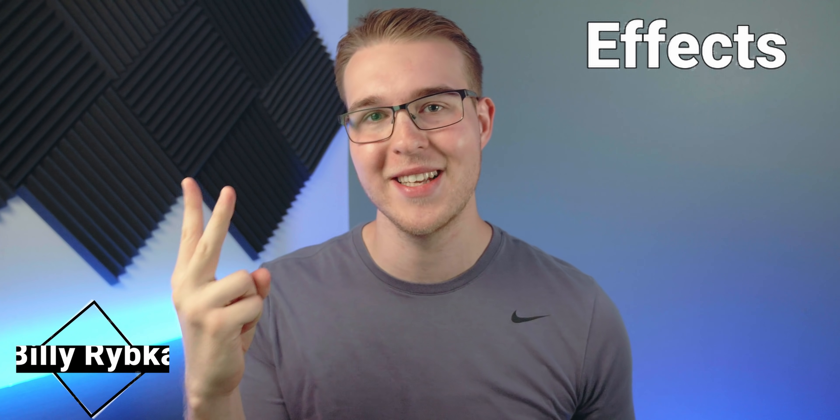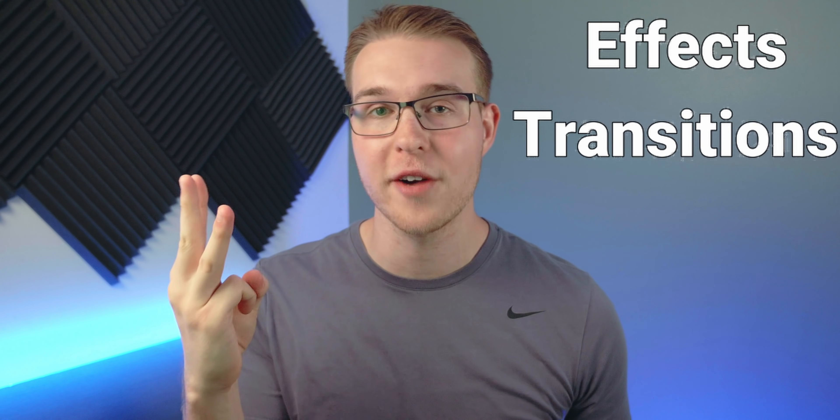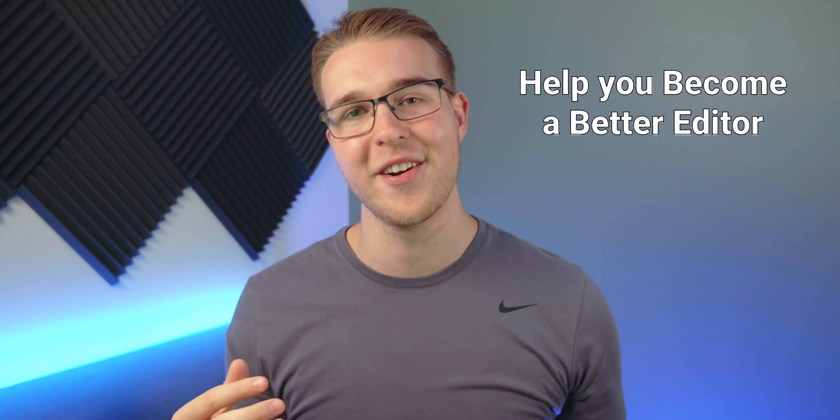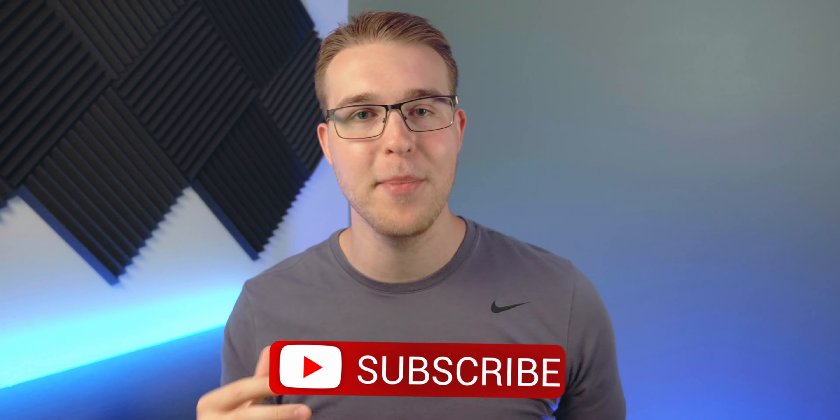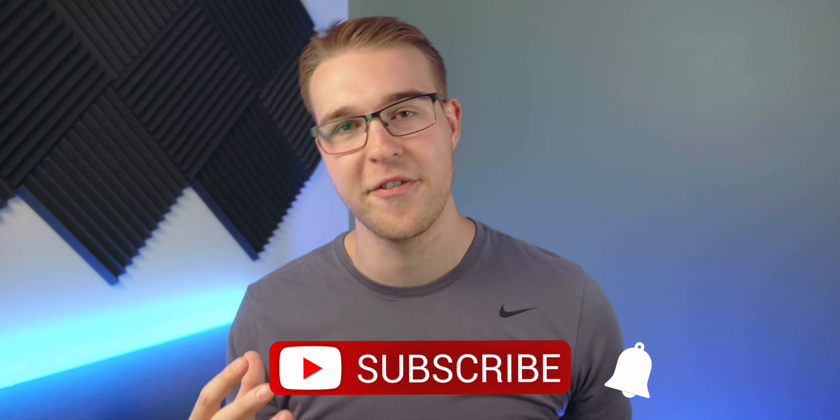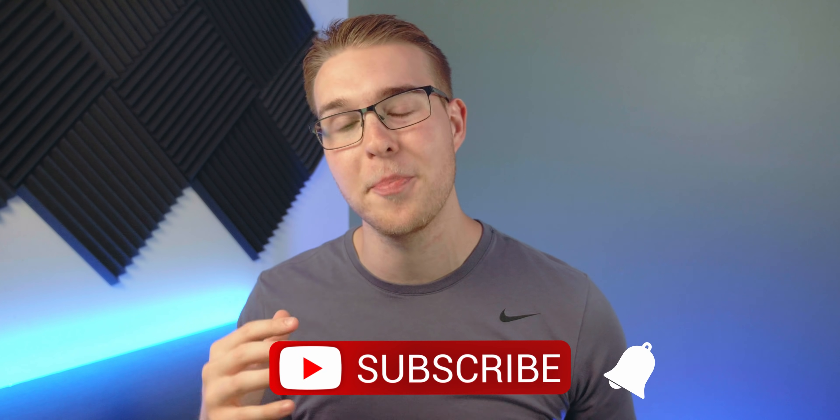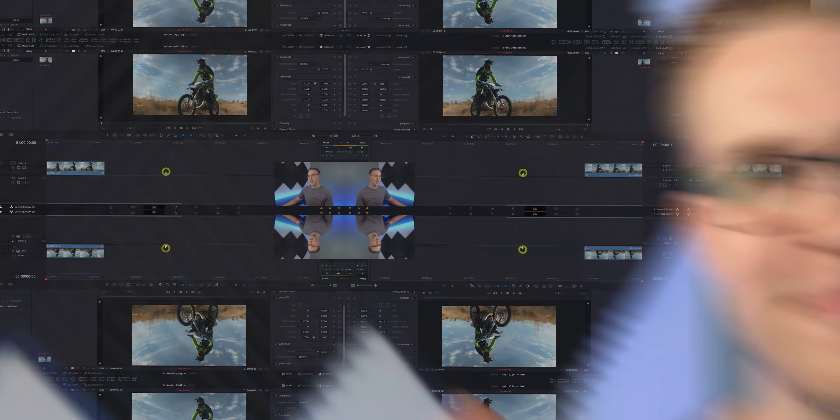But first, if you're new here, my name is Billy Ripka and I make weekly DaVinci Resolve tutorials about different effects, transitions, and workflows that'll help you become a better editor. So if you want to level up your editing skills, click the subscribe button and the bell notification to stay up to date on the newest videos, but let's get into it.